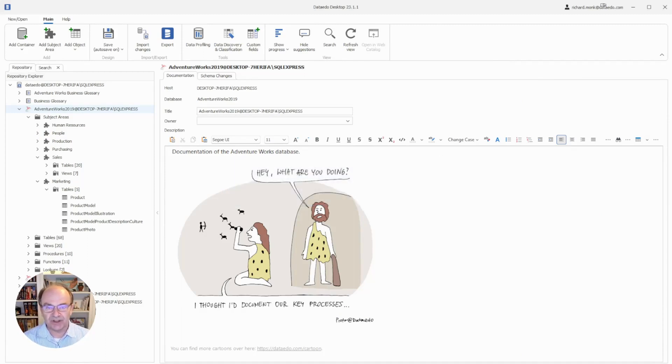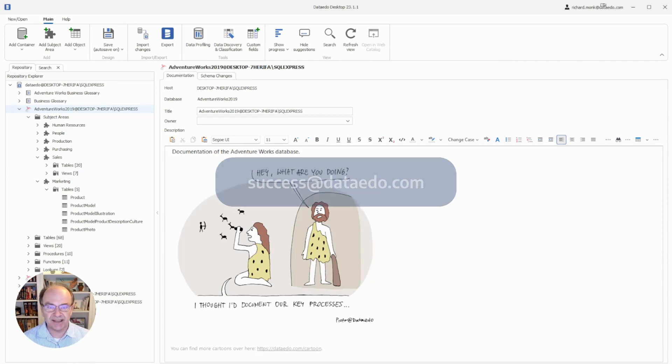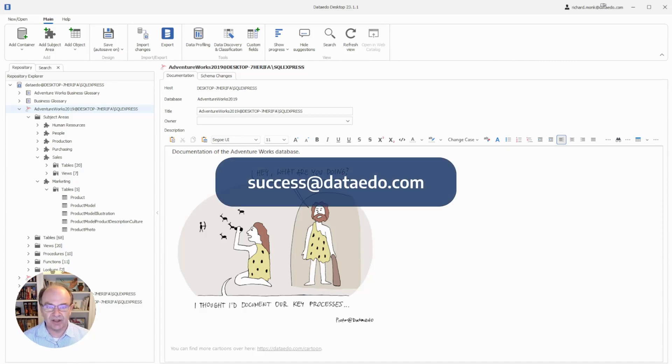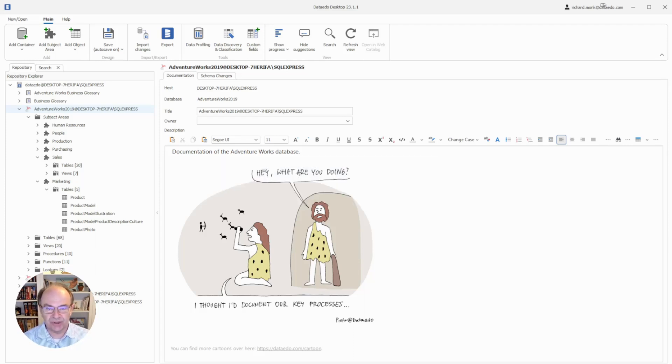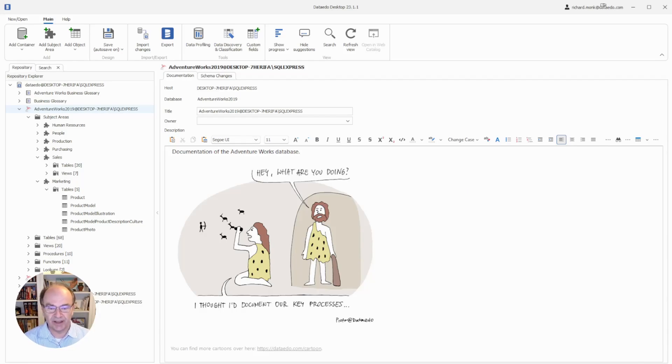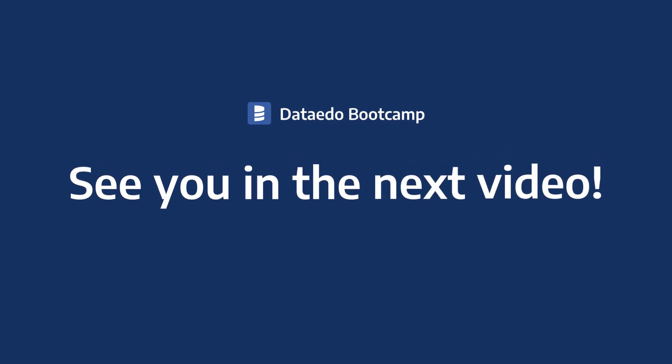If you have questions, please contact us at success at dataedo.com and we'll help you get the information you need. But now, let's continue your bootcamp progress in the next video where I'll show you how to create your metadata repository.